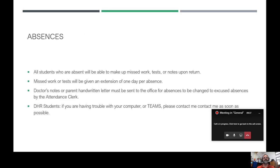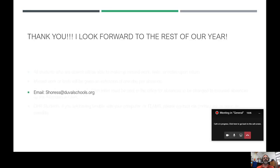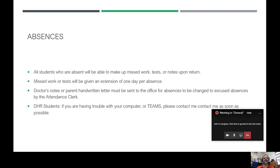All students who are absent need to make up missed work, tests, and notes upon return. You will be given one day for every day absent to make those up. If you were absent because of a doctor's visit or sickness, a doctor's note or a parent-written letter must be sent to the office for those absences to be changed to excused, and those will be changed by the attendance clerk.